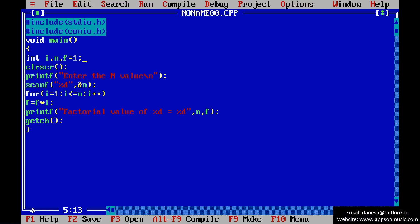So you can change the data type to long int.